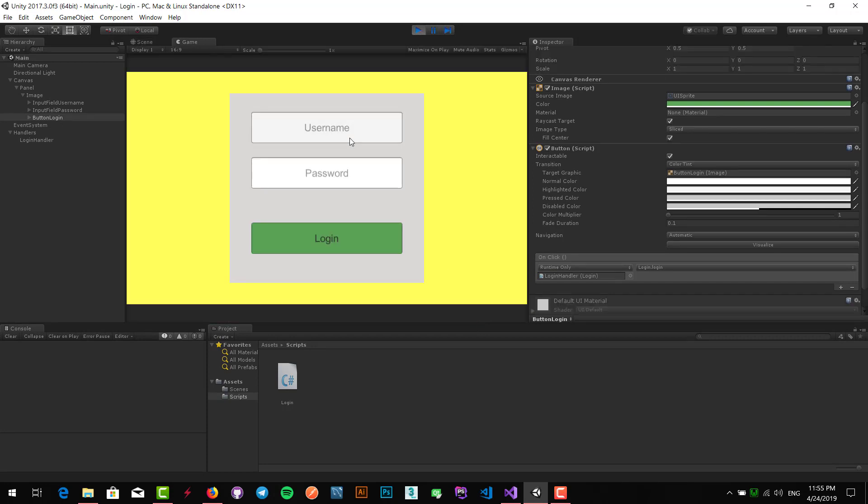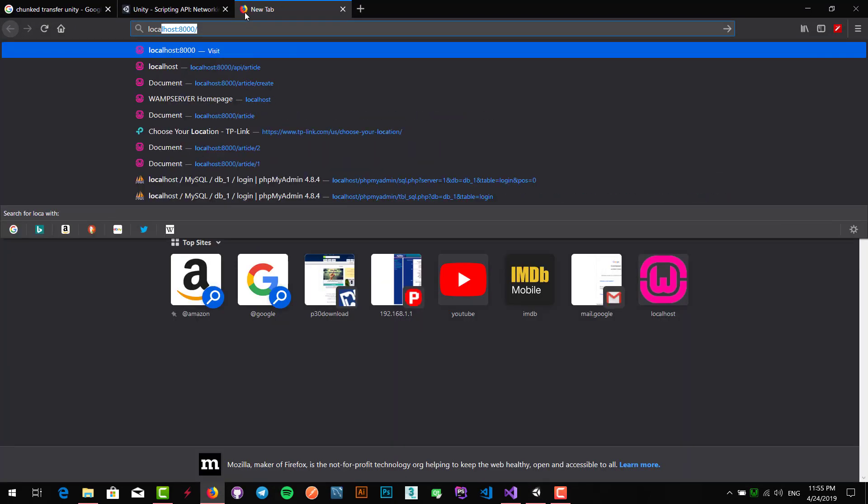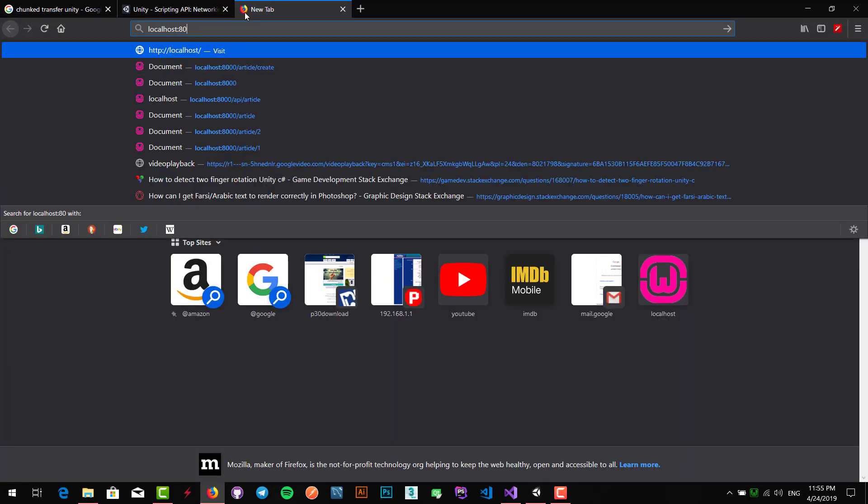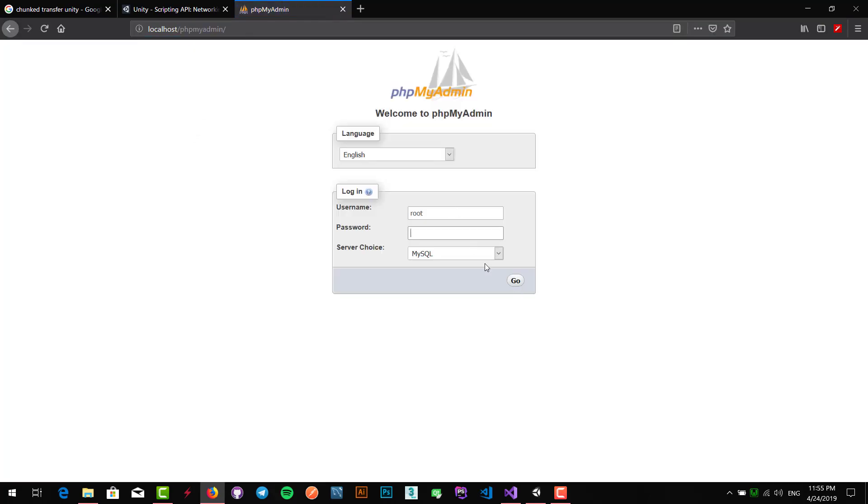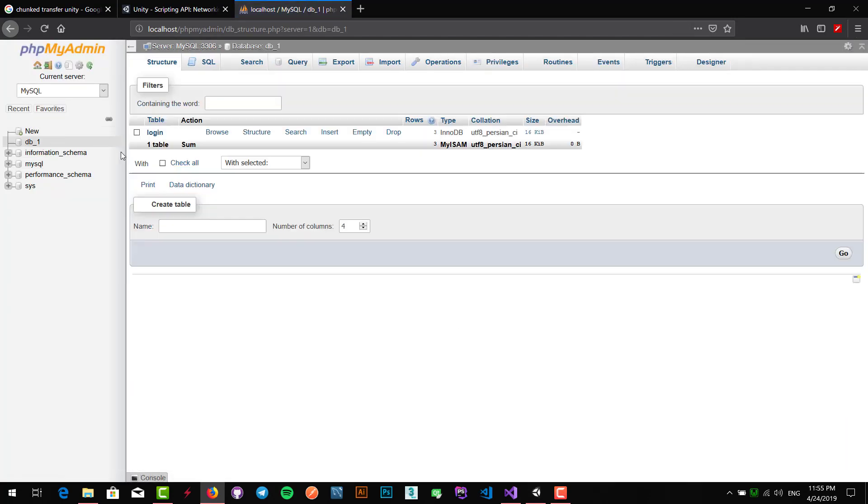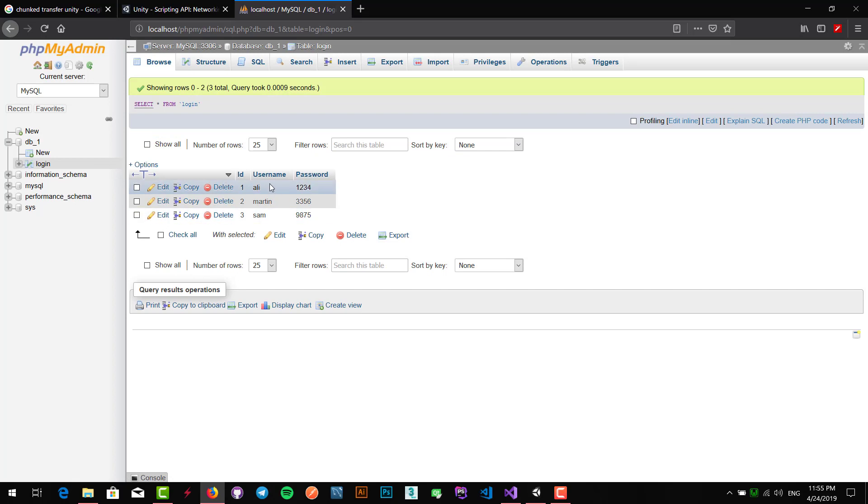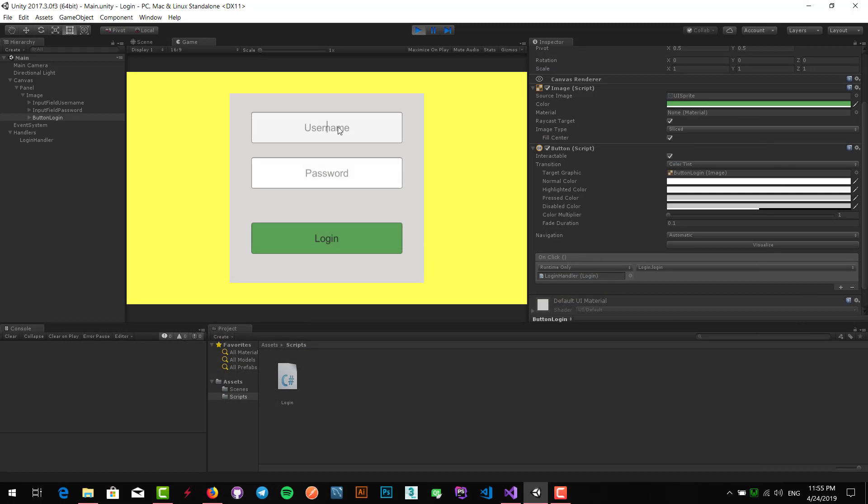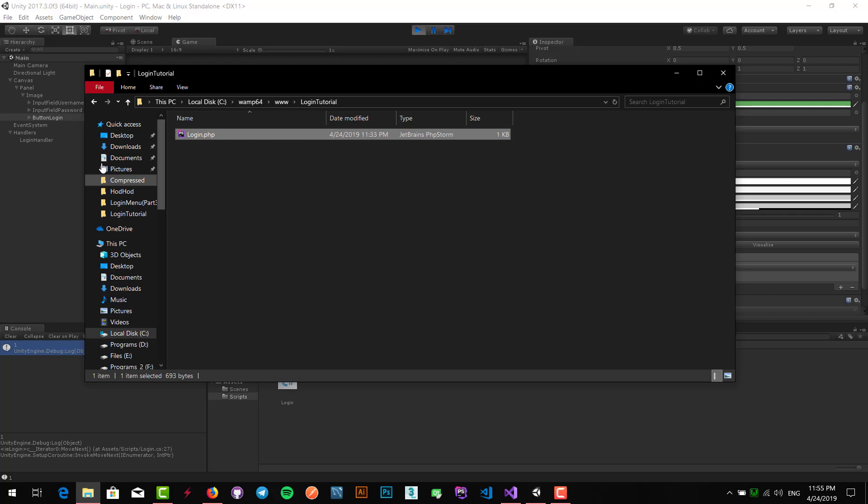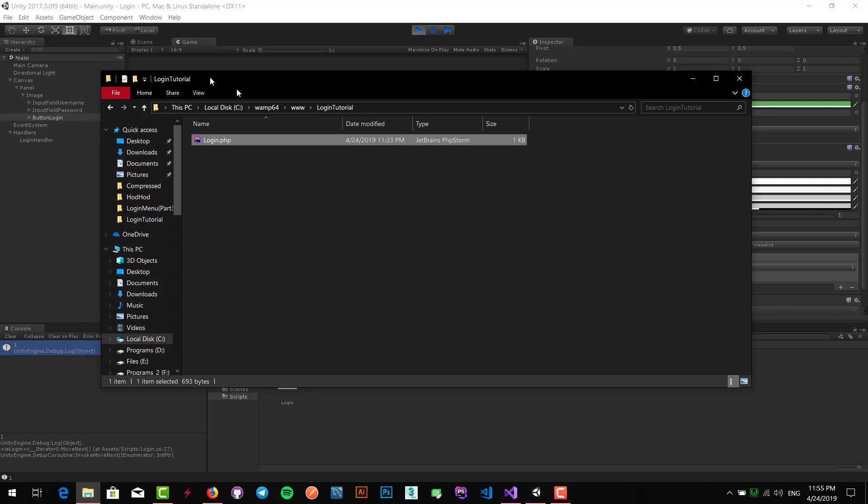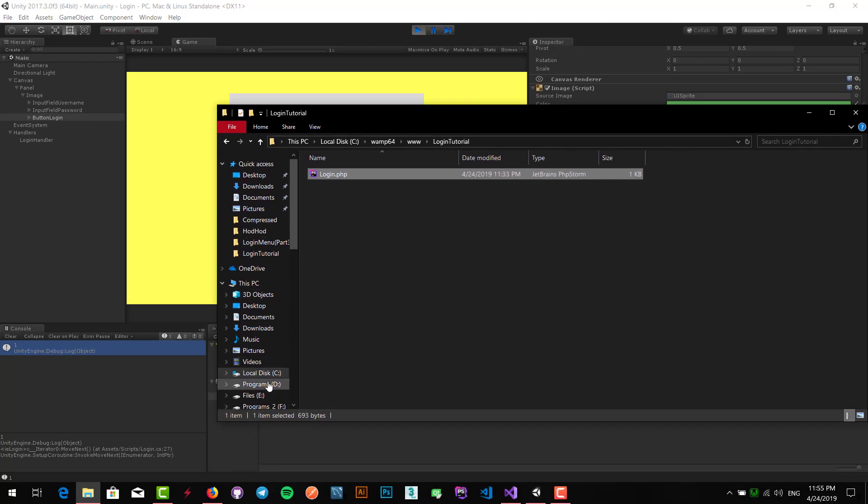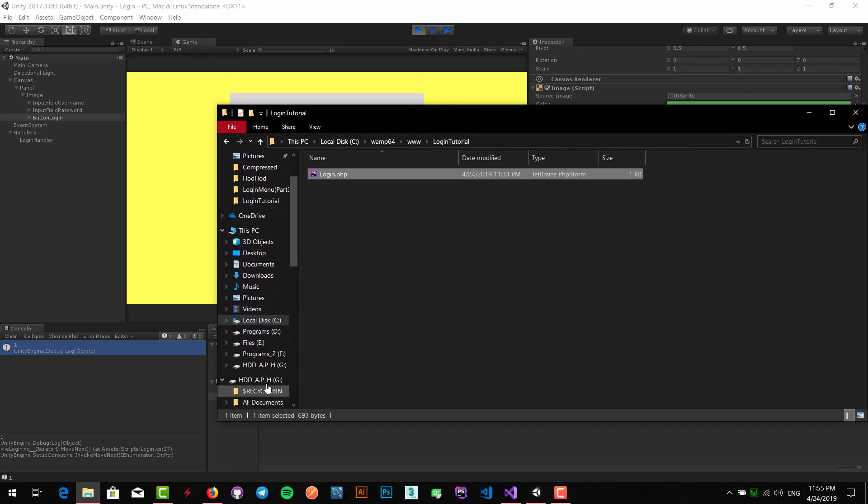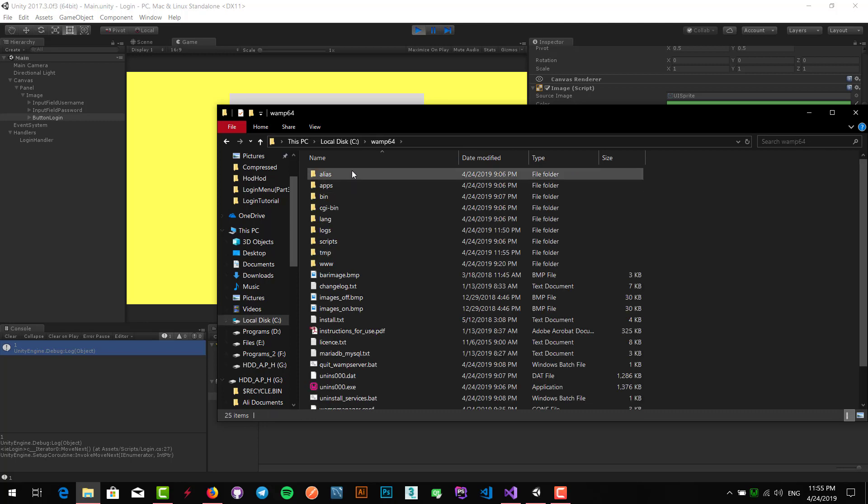Let's take a look at our database. This is our database and we've got three values. For example, I write Ali and the password and say login. We get number one, which means that username exists and our login is successfully done.